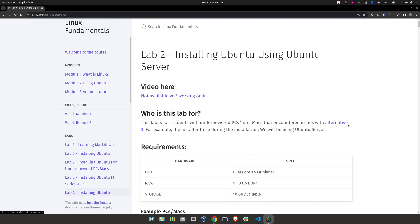Hello class, welcome to Lab 2 Alternative 4: Installing Ubuntu using Ubuntu Server. This lab is for anyone who attempted Lab 2 Alternative 3 — installing Ubuntu for underpowered PCs and Macs — but had an issue when installing the operating system. During the installation process, the installer froze, took too long, or never worked. Any technical issues like those.